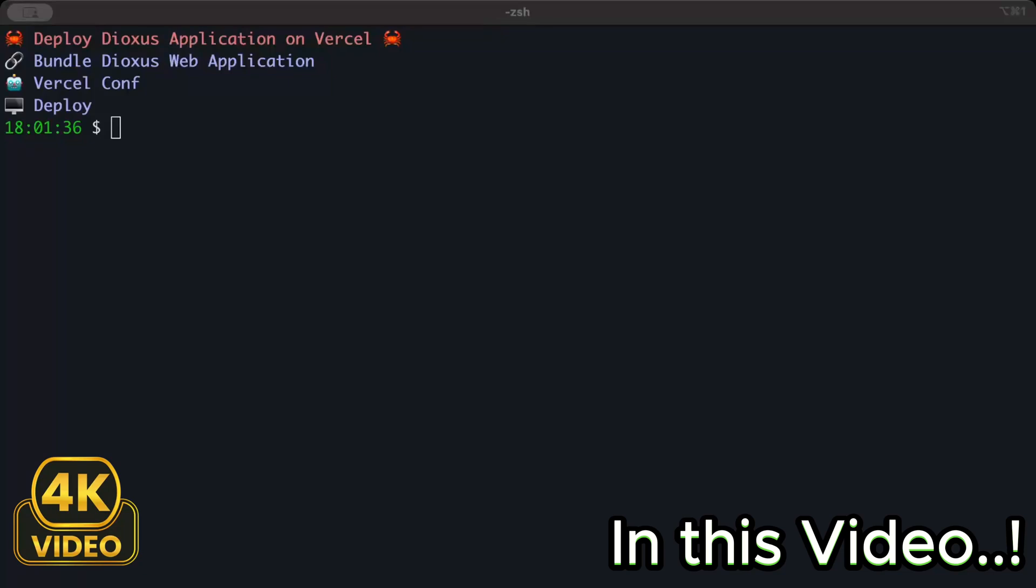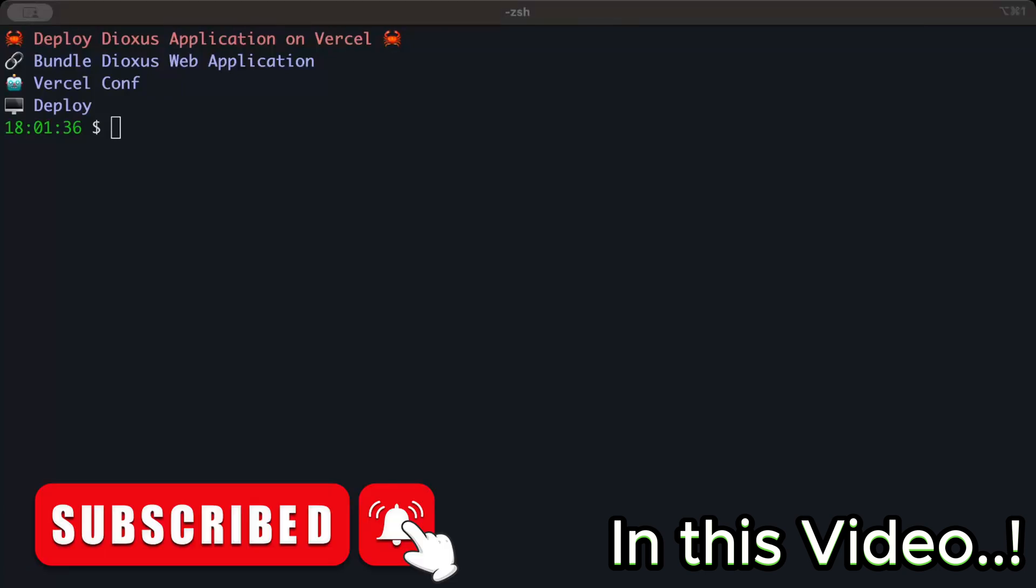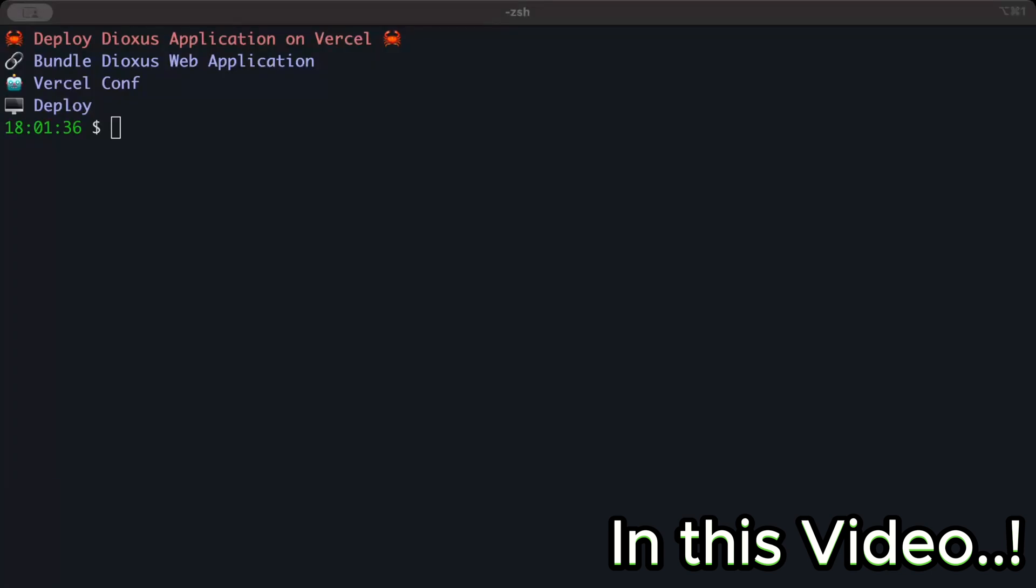Hello guys, in this video we'll learn to deploy our Dioxus web application on Vercel. In a previous video we discussed Vercel server functions in detail. If you haven't checked out that video, it should be popping somewhere on the right top. Make sure to click it and watch it.